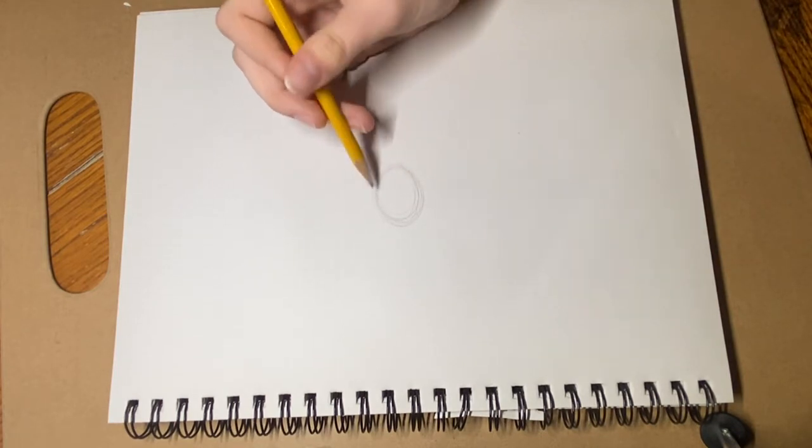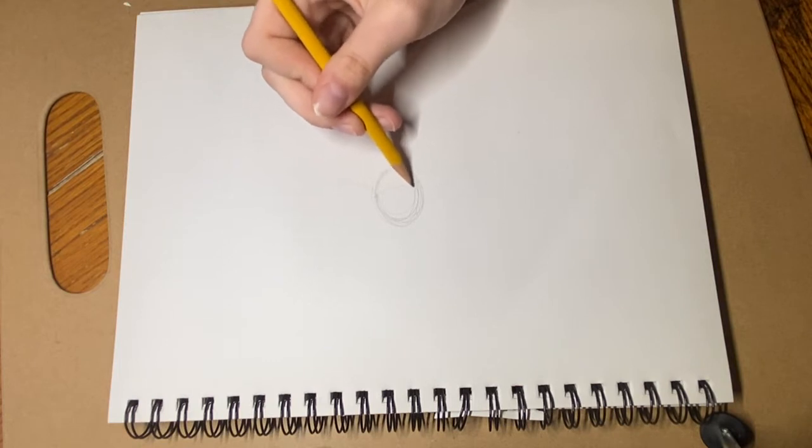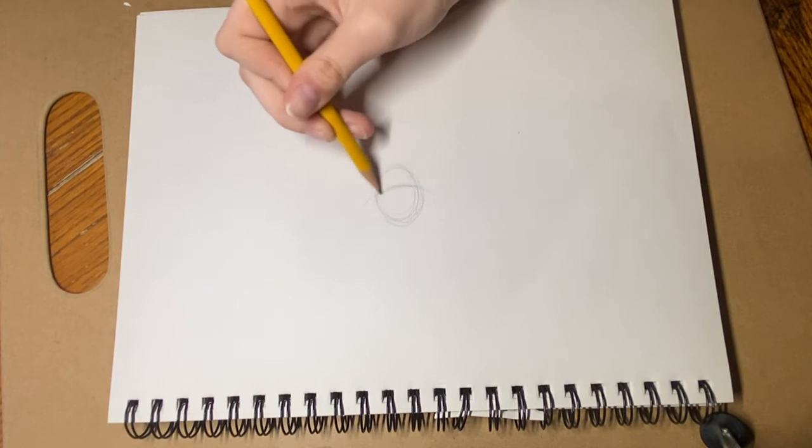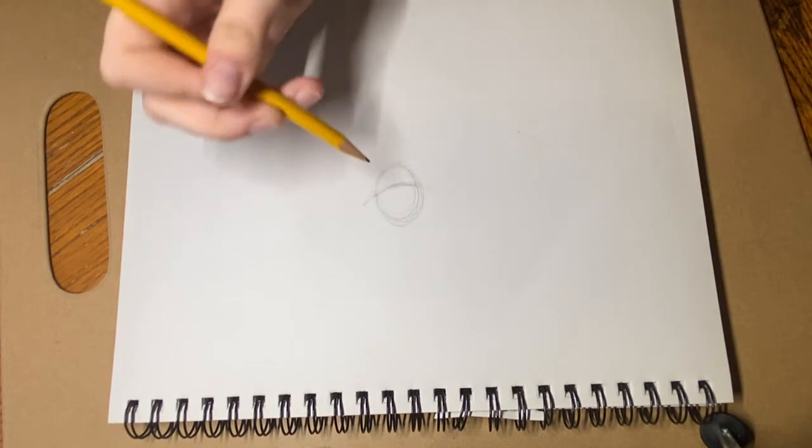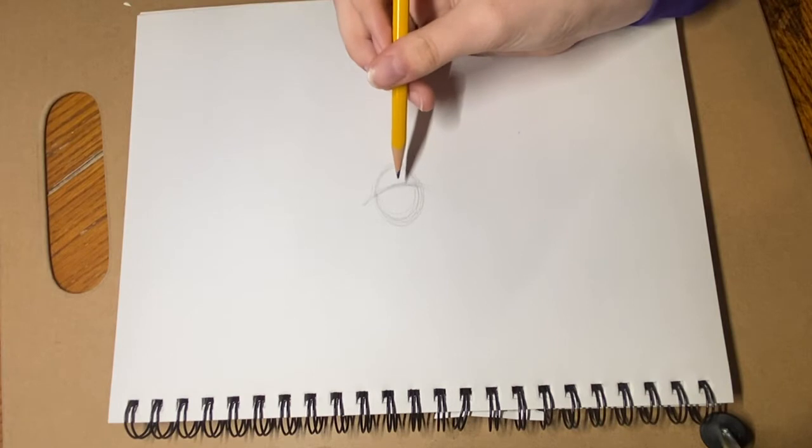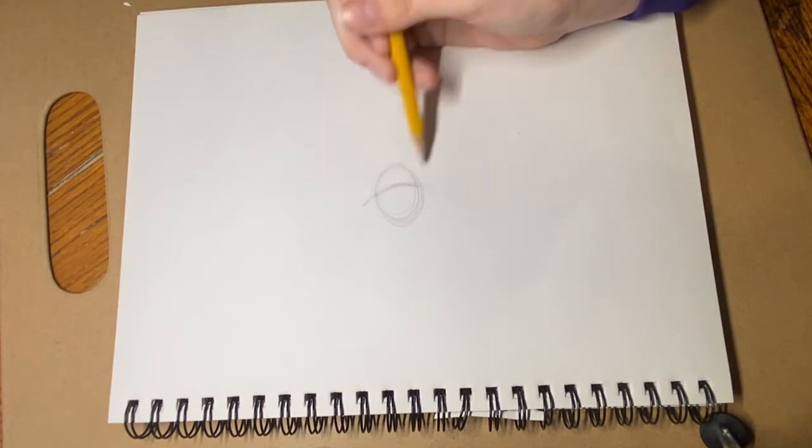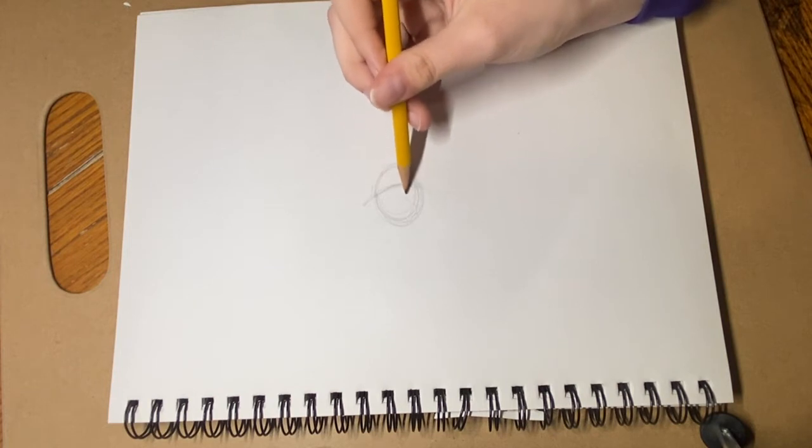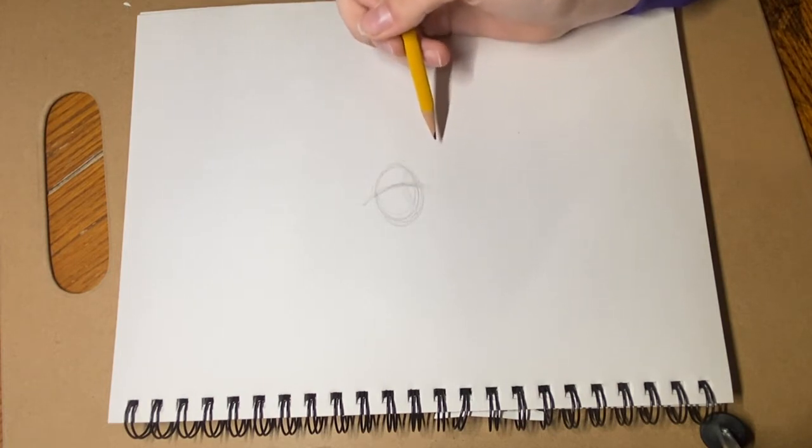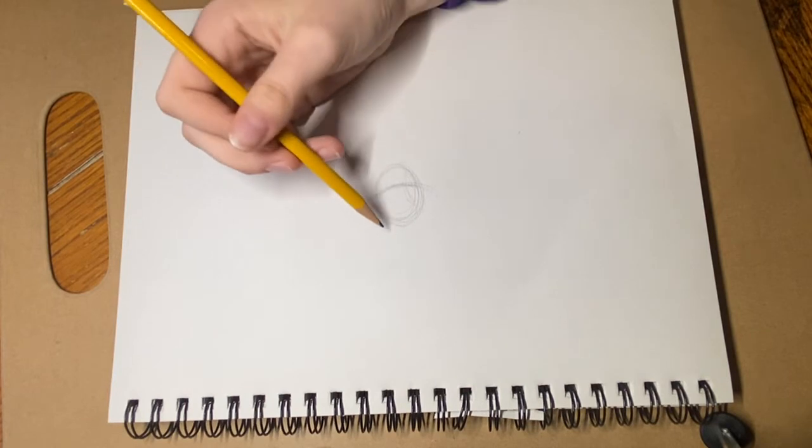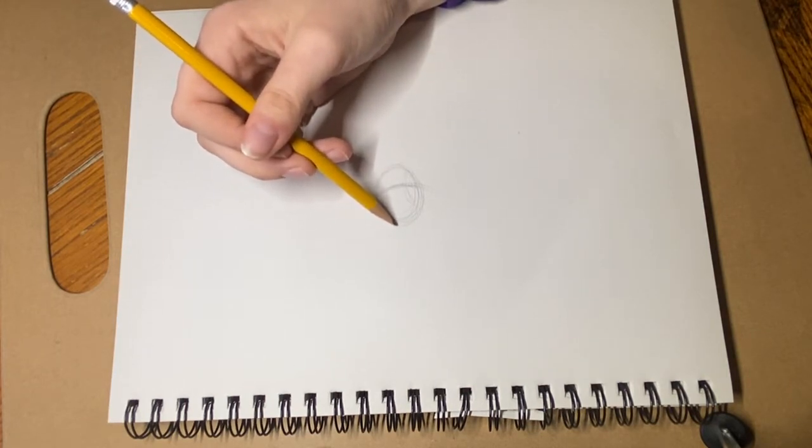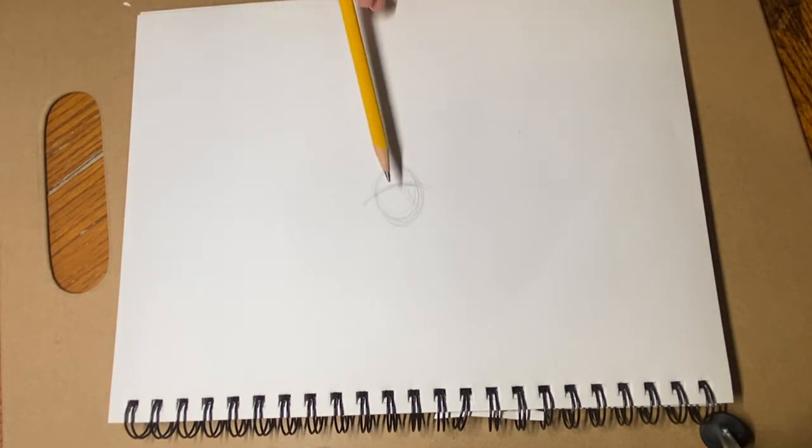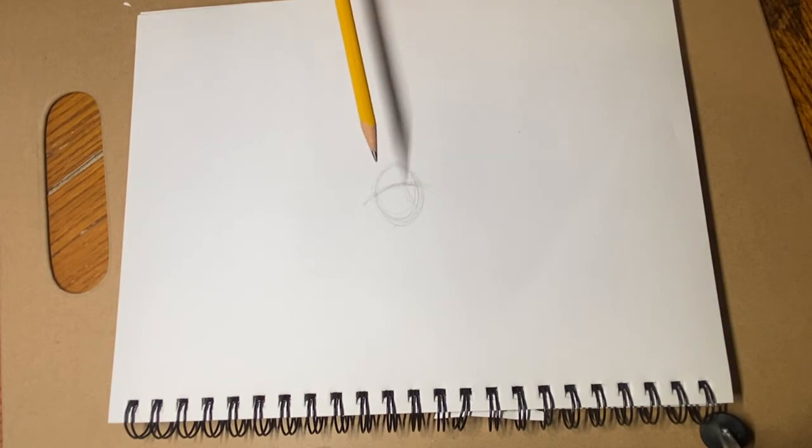And what you're gonna do you're gonna make a curvy line go out like this. The reason why I'm doing that and it goes out of the circle too. The reason why I'm doing that is because we are going to use that as the face and the face is gonna be more towards facing towards this way. So we're gonna make this for its nose.